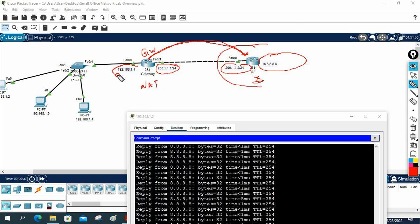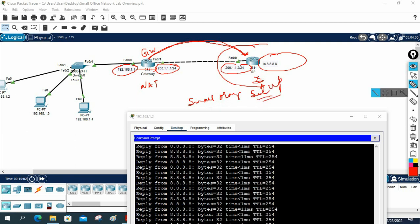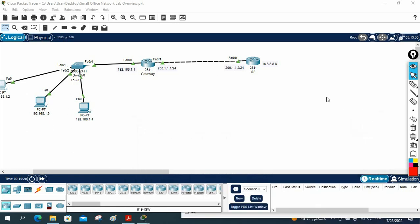When we configure NAT, the private IP translates into a public IP and devices can access the internet. This is the basic small organization network setup. In coming classes we will look at a big organization setup, and in the next class we will configure a DHCP server in the router so IPs are assigned automatically. Thank you, bye.